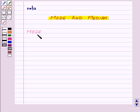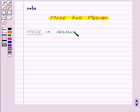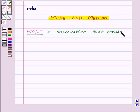Mode of a set of observations is the observation that occurs most often.